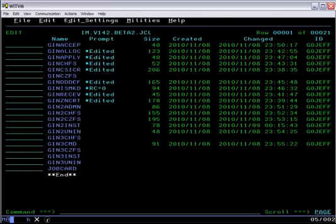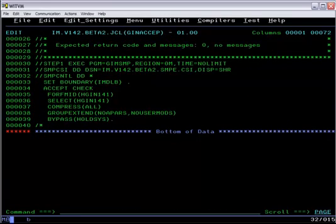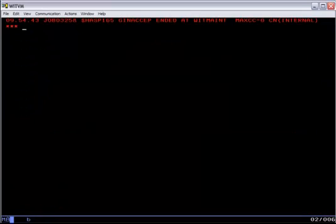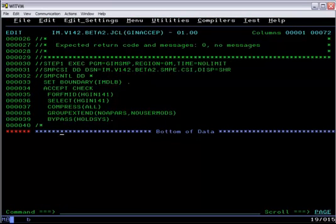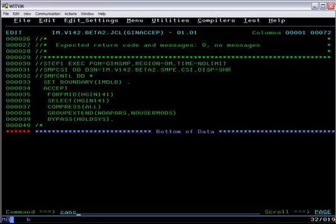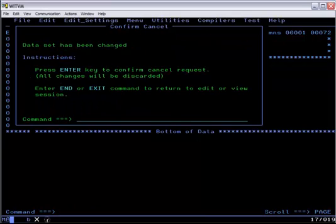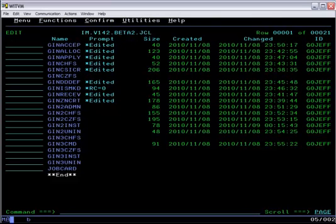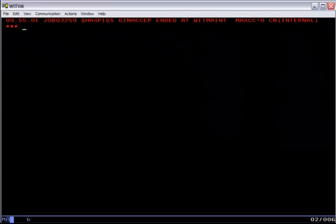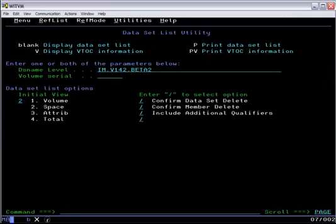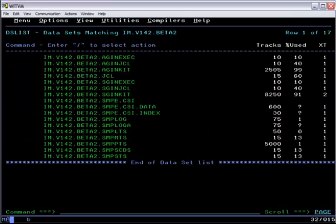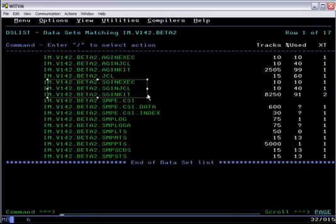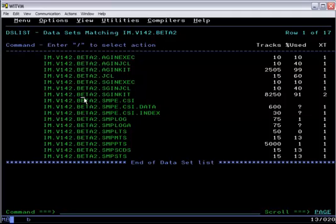When that's done, we go ahead and run the accept. And then when that's complete, we see that we have a set of distribution libraries for installation manager, a set of target libraries, one of which SGIN kit is the actual HFS, and the normal SMP data set for work.